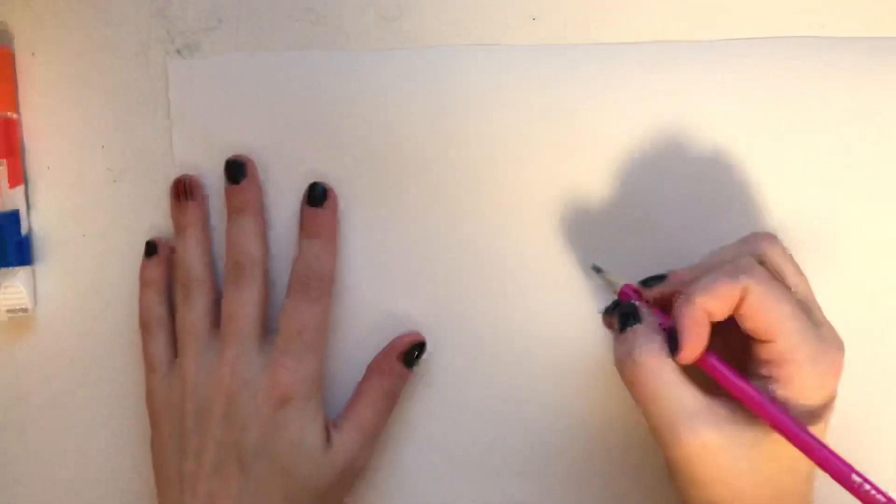I'm actually going to move this a little bit closer to my paper so you can really see what I'm doing. And we will draw a pyramid.